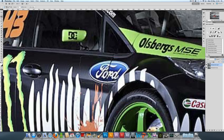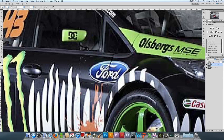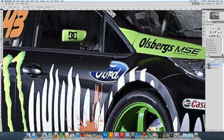With the background backup layer selected, we're going to grab our smudge tool. With a reasonably high strength — I've got 84 — and a hard round brush at a reasonably big size, we're going to smudge to the right. That's why I said to leave an area to the left of the decal, so you've got something to use. Then we're just going to smudge to the right, making sure we make lots of separate smudges.